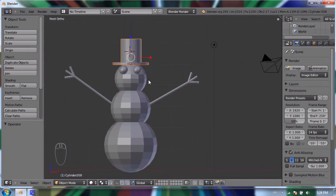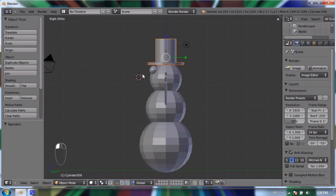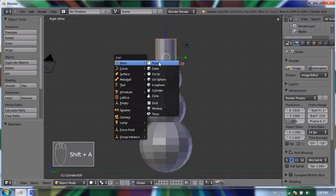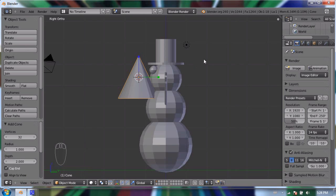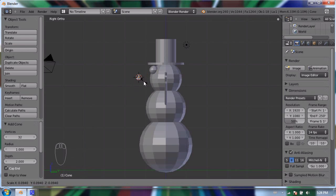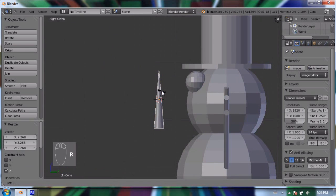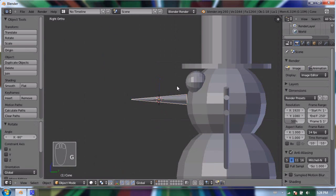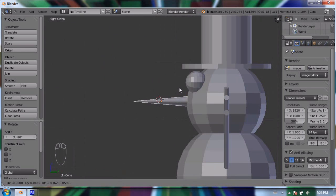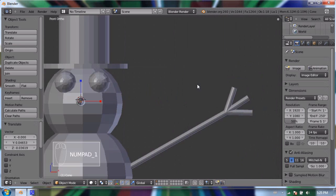Lastly I'll add a carrot nose out of a cone. I'll go to my side view by pressing 3 and put my 3D cursor in front of the snowman's face. Press Shift+A, add a mesh cone, and scale it down to about the right radius. I'll drag the gizmo handle to scale it up a bit, then press R, negative 90, to make it face forward. Press G to position it, then press 1 to get to my front view and G to grab it and put it in the right spot.